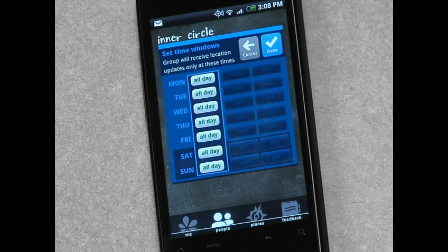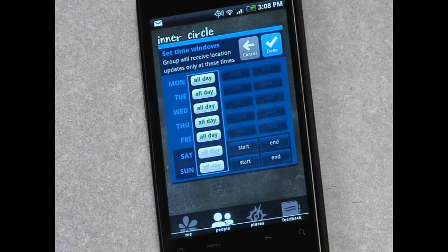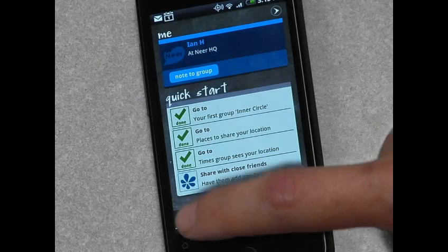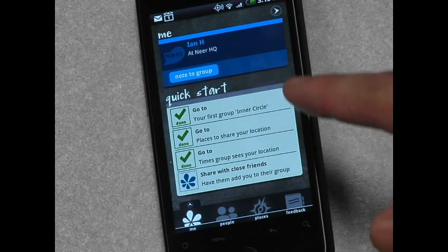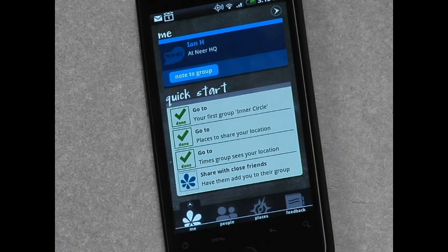In this case it's defaulted to all day, every day. But if for whatever reason you wanted to change that — say, these people cannot see what you're doing on the weekends — it's very easy. Just take off Saturday and Sunday and hit done. And that group will no longer receive your updates on those days. If I go back to the Me page now, you'll see those three steps that we've done: creating your first group, which is your inner circle; going to set up at least one place that you're willing to share; and then changing the times in which a group sees your location. Those are the three things you need to do to get Near set up.